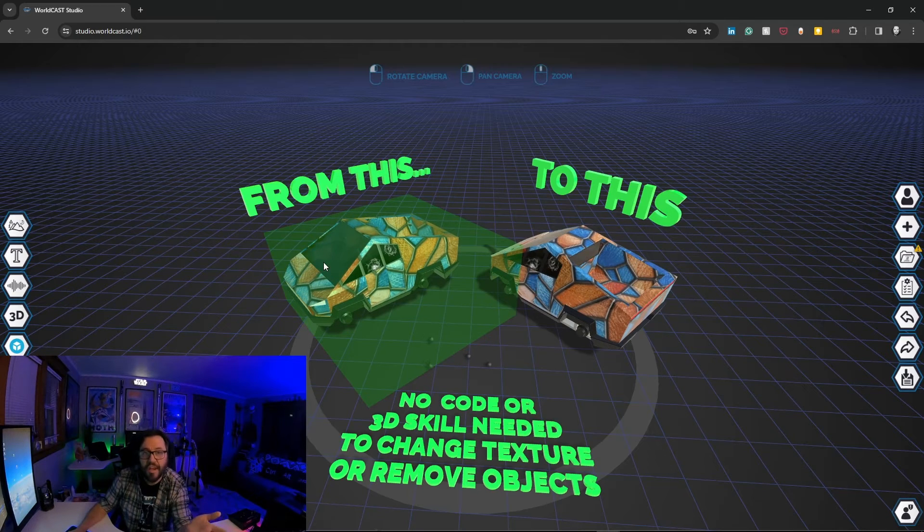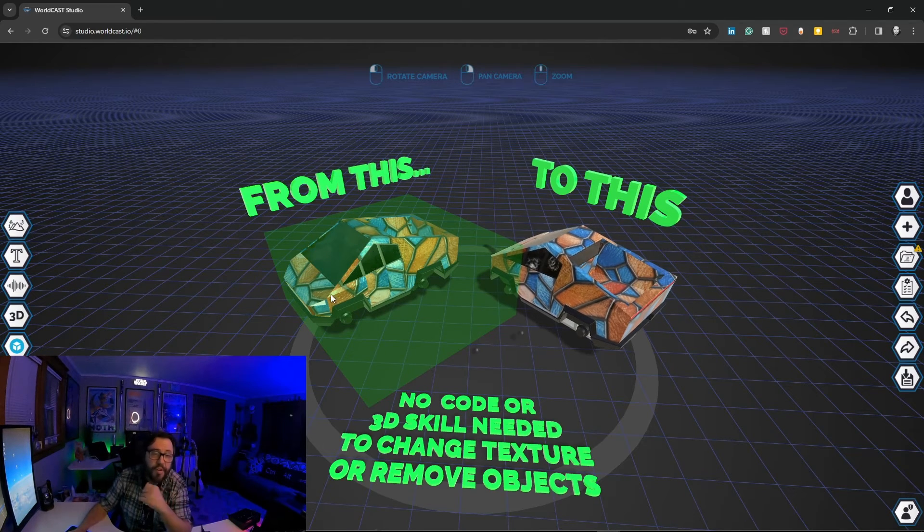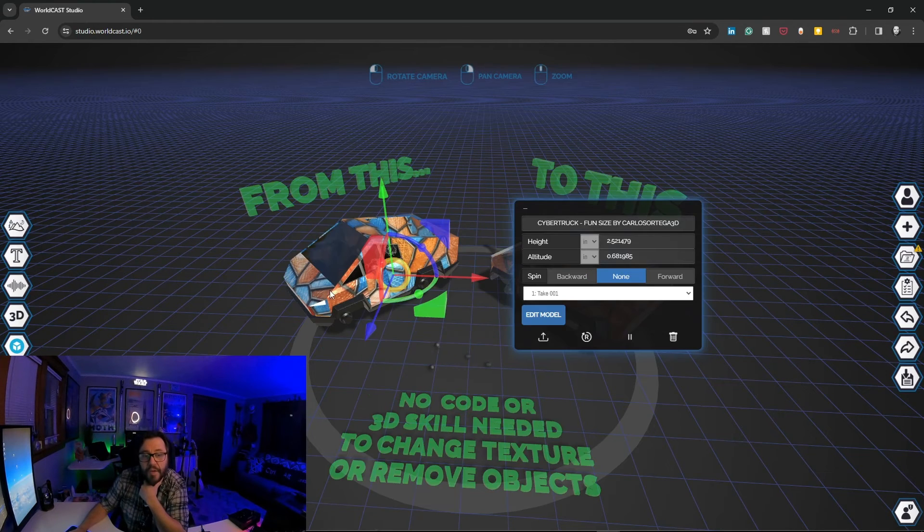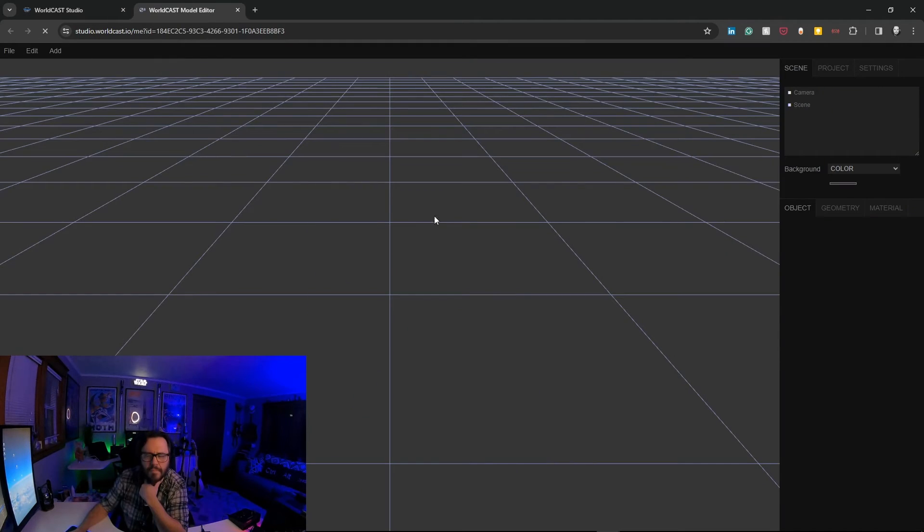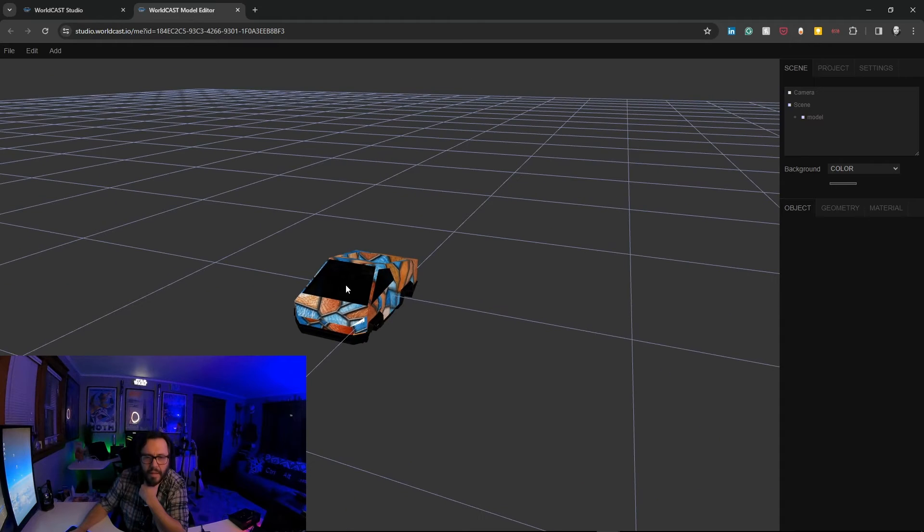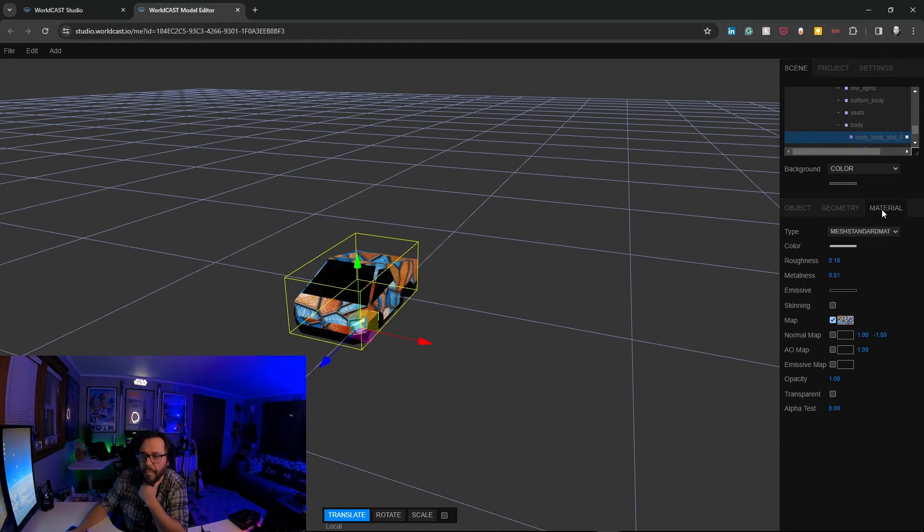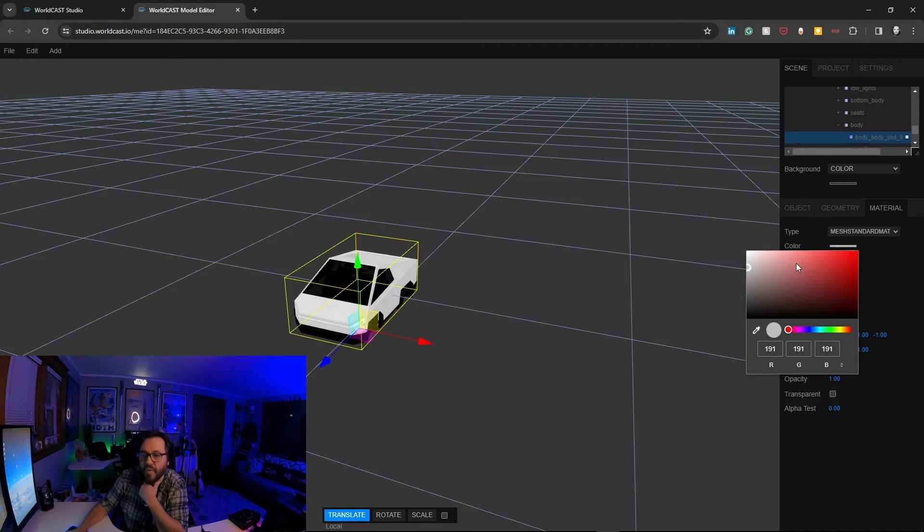So you can change the texture, change different color. And then one more trick I'll show you is maybe you want something to be a different color. So let's just go back here and go edit model again. Let's click the truck again and we'll go material. We'll just turn off the map altogether. And now we can just go over here and go color.